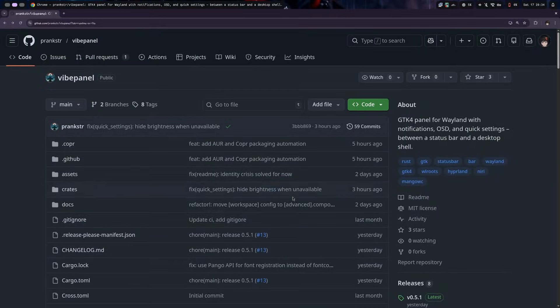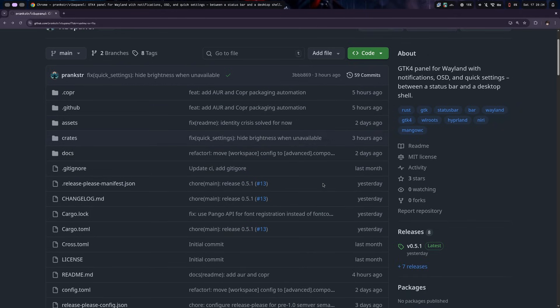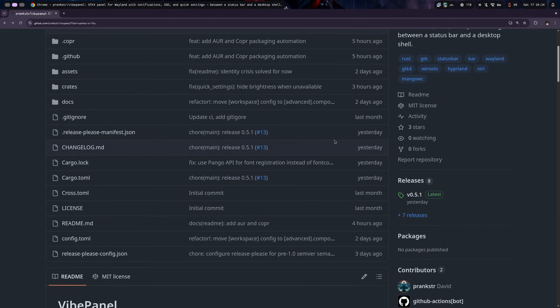Found this just by looking for GTK projects on GitHub. It's pretty new — the initial commit was just a month ago, so don't expect too much from it, but there is still something you should see.